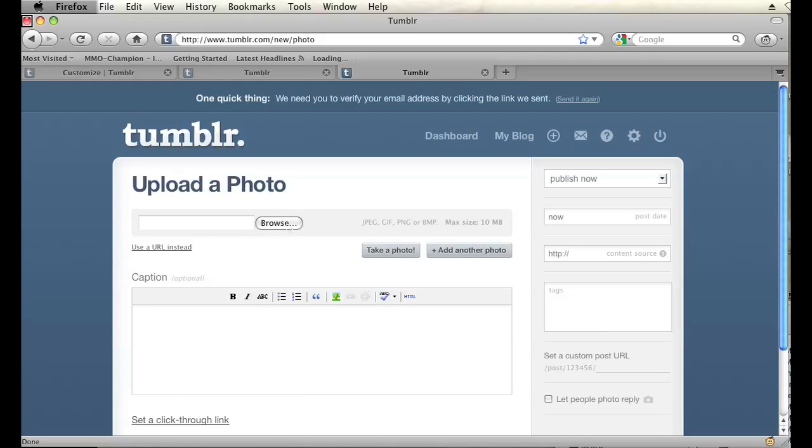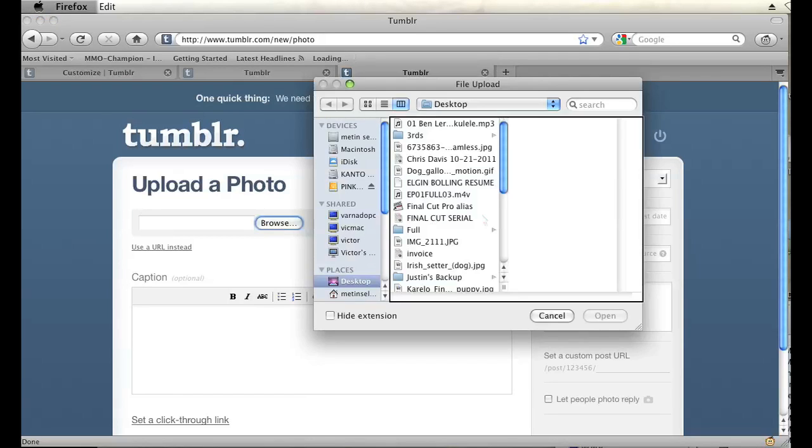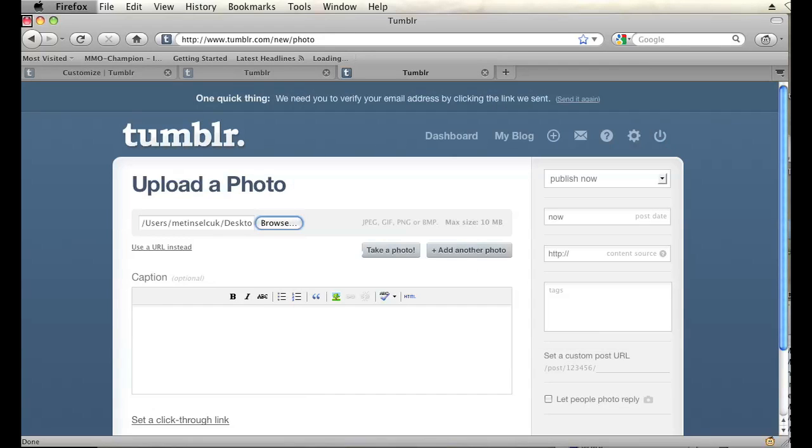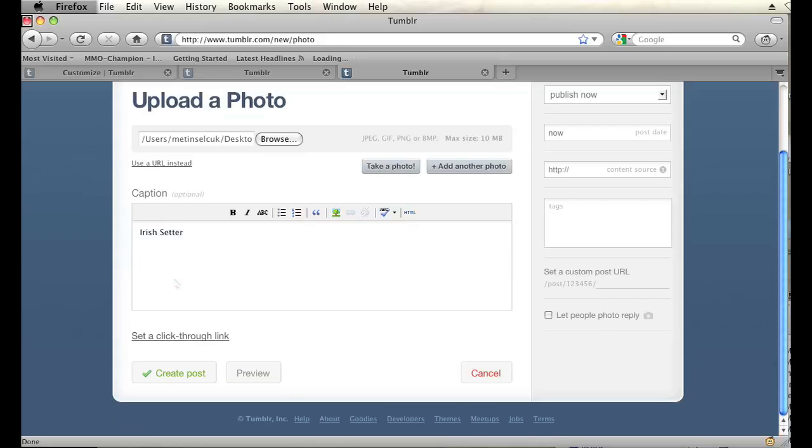And then I'm going to browse my computer for a photo and upload it to this post. So click on browse, find a photo, double click on it, and then I'll add a caption, and then hit create post.